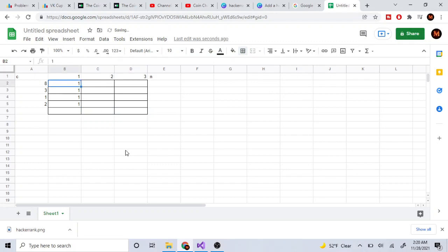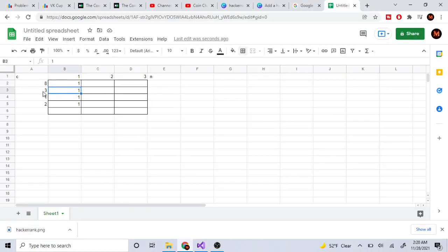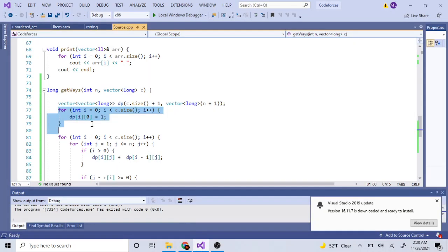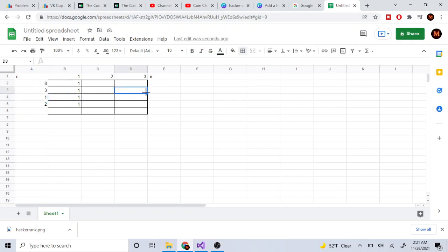The first part of the code assumes I can pick all the coins. Row one represents starting with coin eight, row two with coin three, row three with coin one, row four with coin two. Each row represents assuming I start picking that coin and seeing what I can build from it. I initialize all DP values to one, assuming I pick each coin.